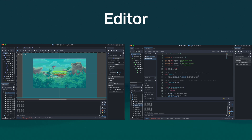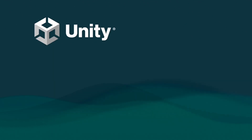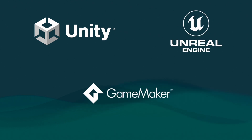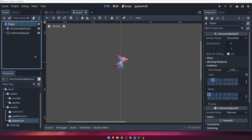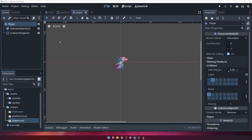Some popular game engines you may have heard of include Unity, Unreal Engine and Game Maker. As you would expect, Godot offers a visual editor and the ability to develop your game's logic using code. Godot has the added benefit of having a completely integrated development environment for writing and debugging your code, which means less time spent switching back and forward between the editor and your external IDE.